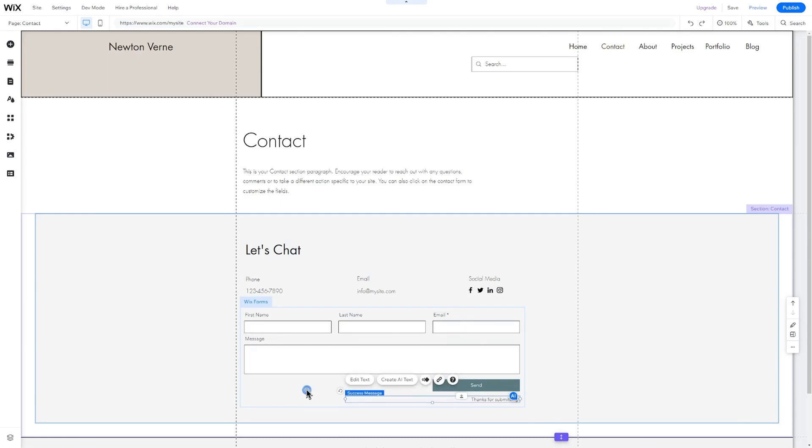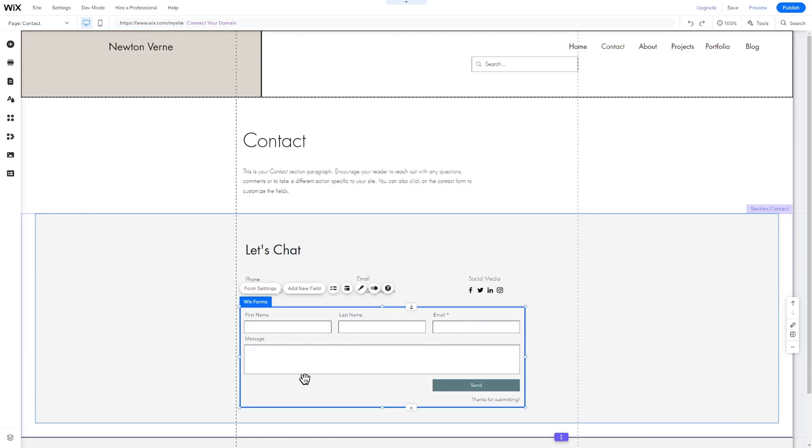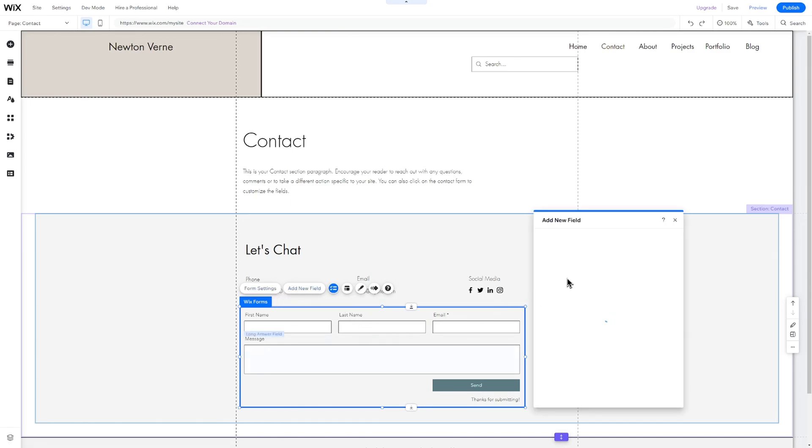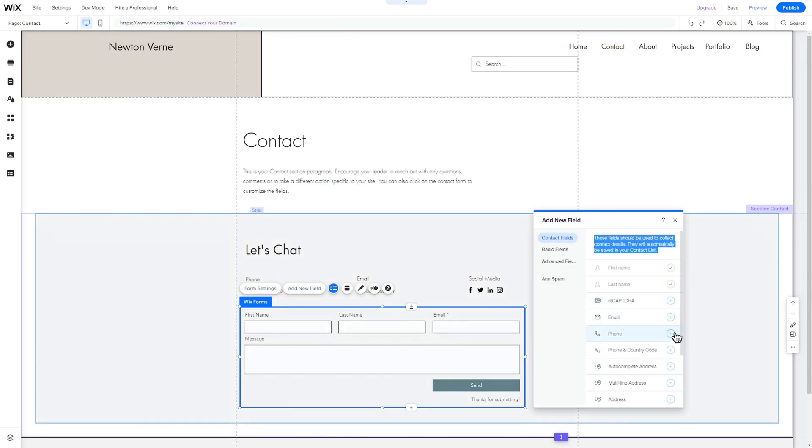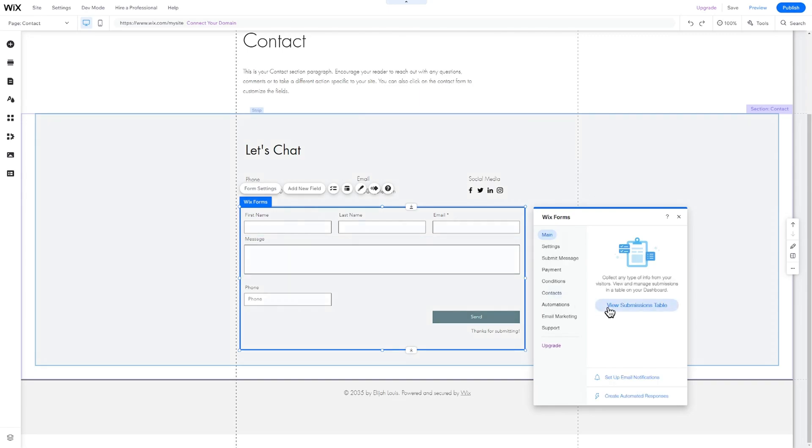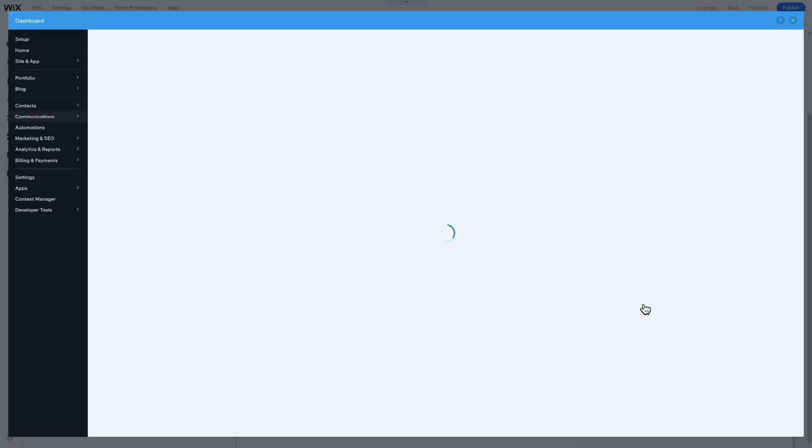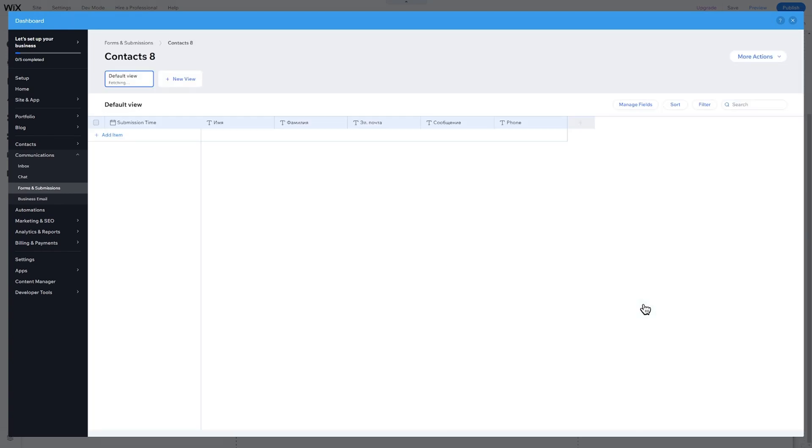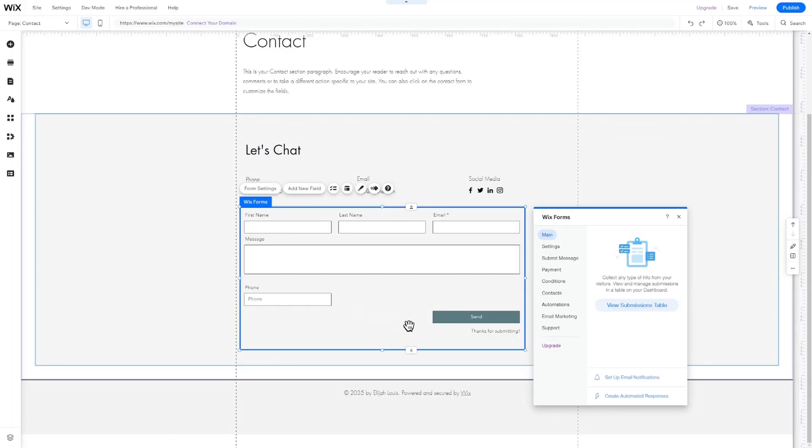To do this, click on the form and then on Add New Field. Choose the field you want to add and drag and drop it into your form. To enable the form and save the submissions, click on it and then on Create Submission Table. You can now find all form submissions in your dashboard in the Communications section. You can also set up email notifications to ensure you are immediately notified when a potential client completes the form.